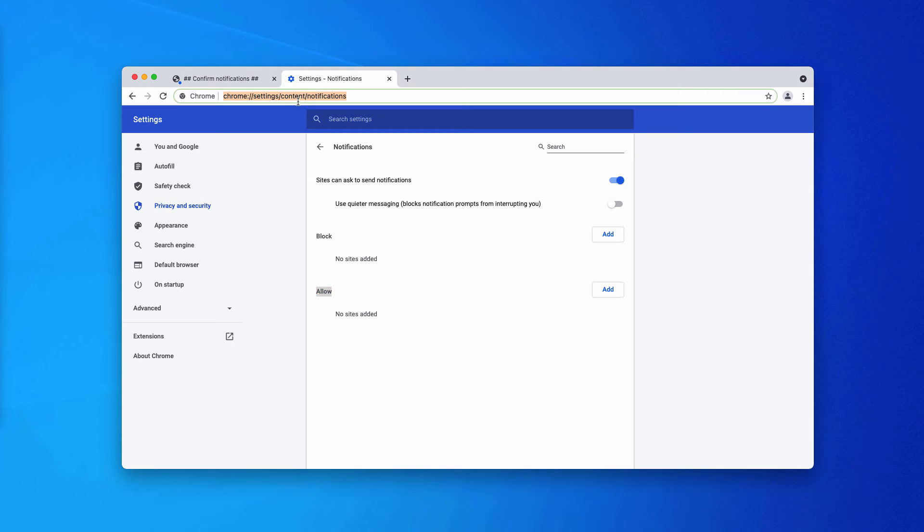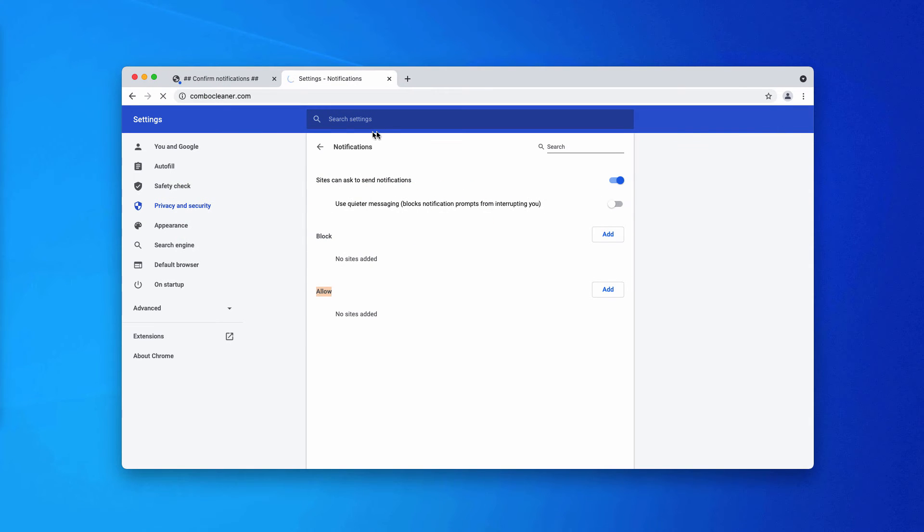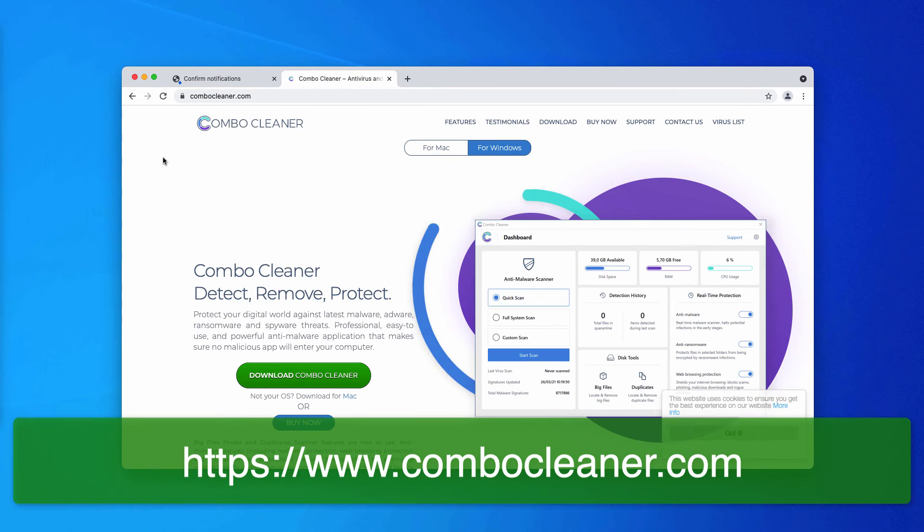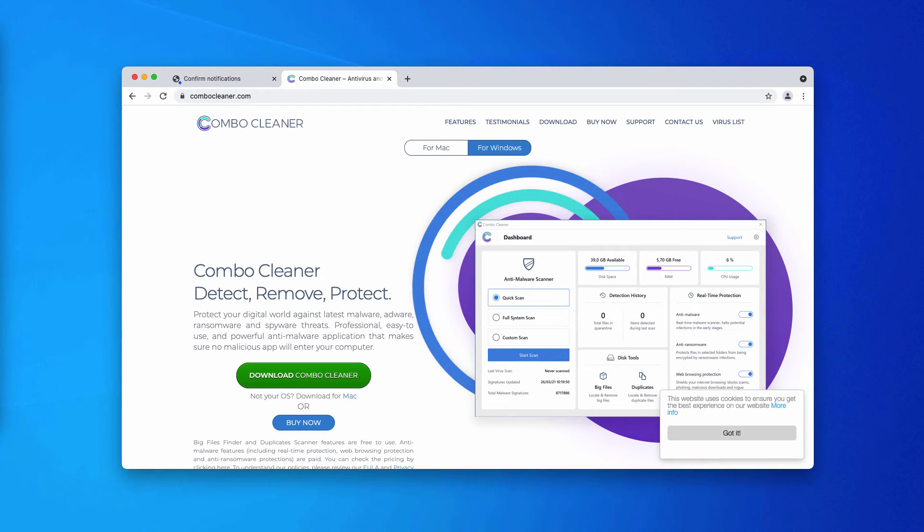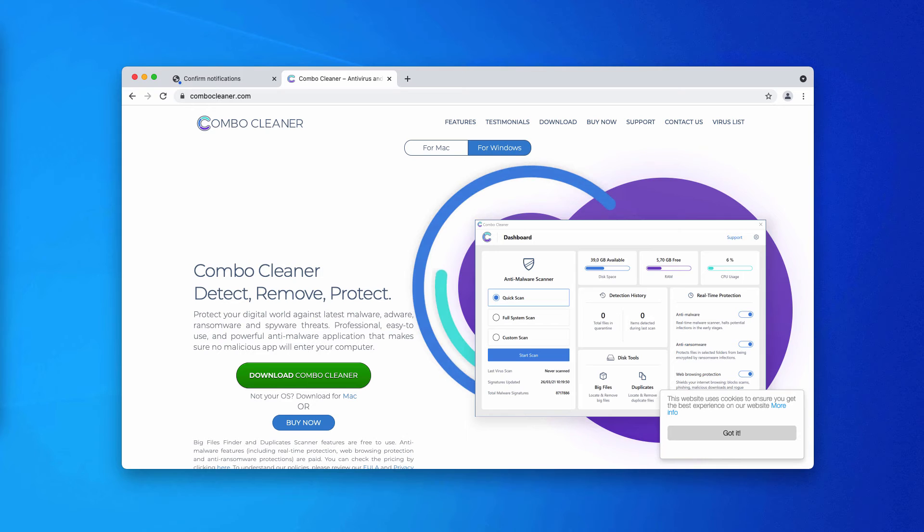Finally, I would also recommend scanning your Windows device with Combo Cleaner by going to the page ComboCleaner.com. Then download the software and start checking your PC with this tool to make sure that there are no any other hidden threats.